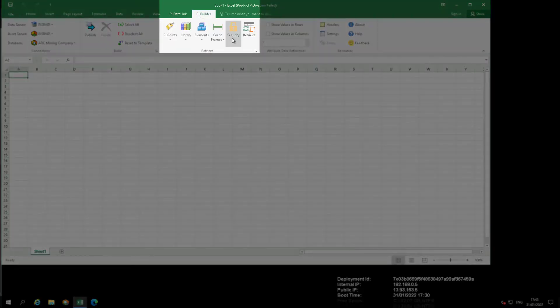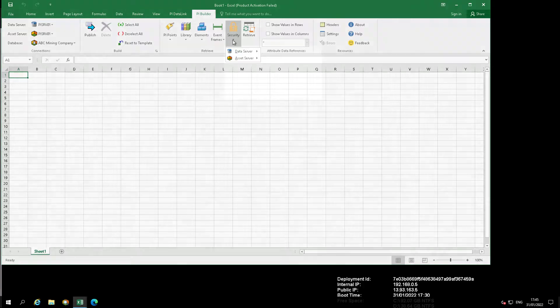In the ribbon click the down arrow under Security followed by Asset Server then All Security Mappings.